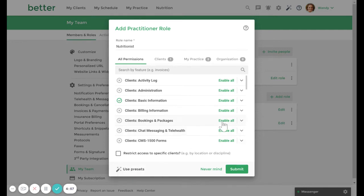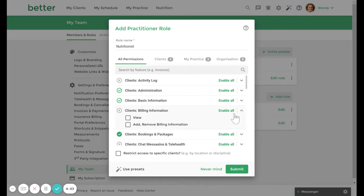You can choose to enable all or you can click on the drop down to customize the permissions for each section.